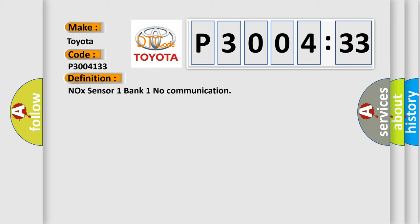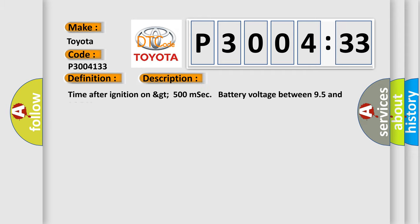And now this is a short description of this DTC code. Time after ignition on GT500 MSEC battery voltage between 95 and 165.